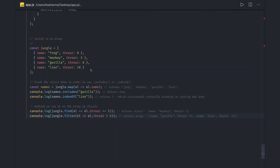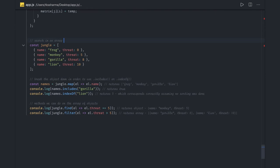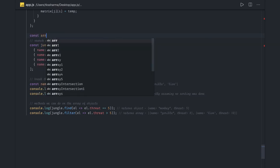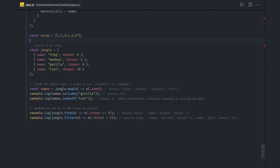Hi everyone, welcome back. In this video we are going to talk about how to do search in an array in JavaScript. There are different helper methods available. If we have a random array, there are many possible ways to find a particular element — including includes, indexOf, and find.